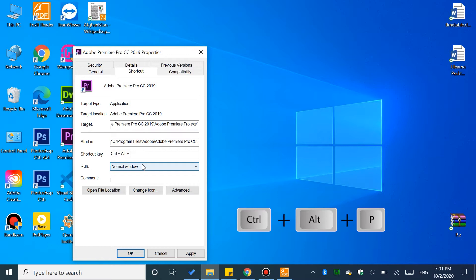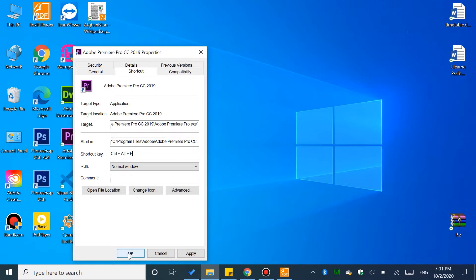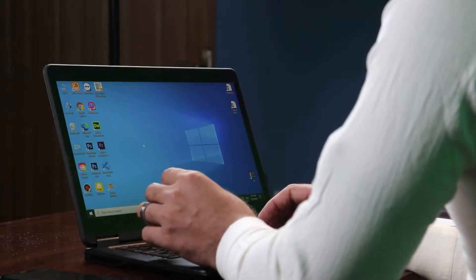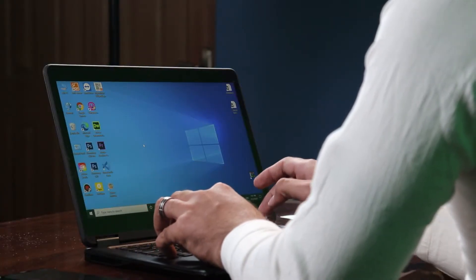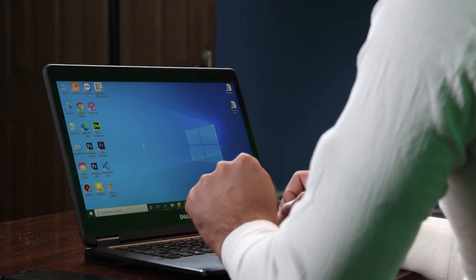For example, for Premiere, you can set the shortcut key to Control + ALT + P. This keyword shortcut — Control, ALT, P — will open the program directly.